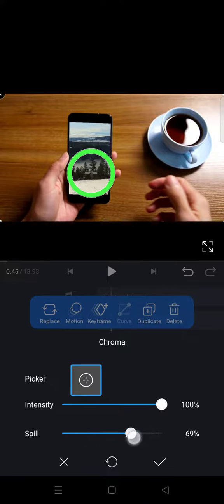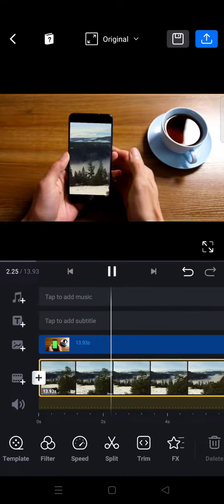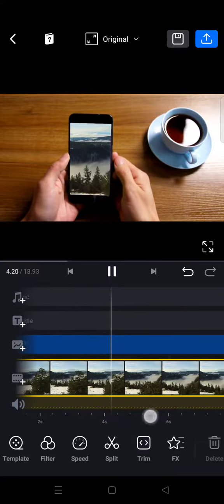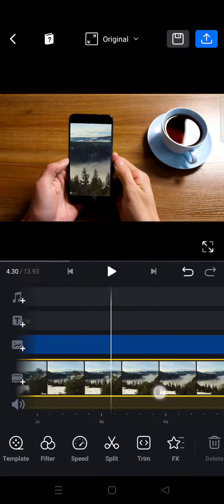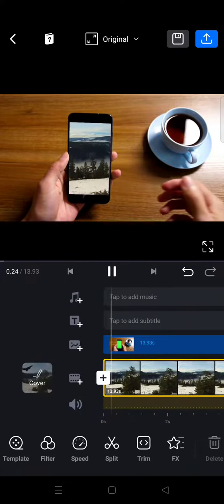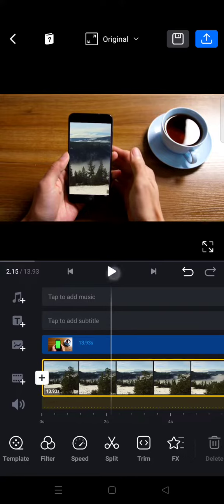And if you're done and you like the result, just click on the check icon. And just like that, the green screen has been removed and it has been replaced with the main video. Okay, so that's all from me.